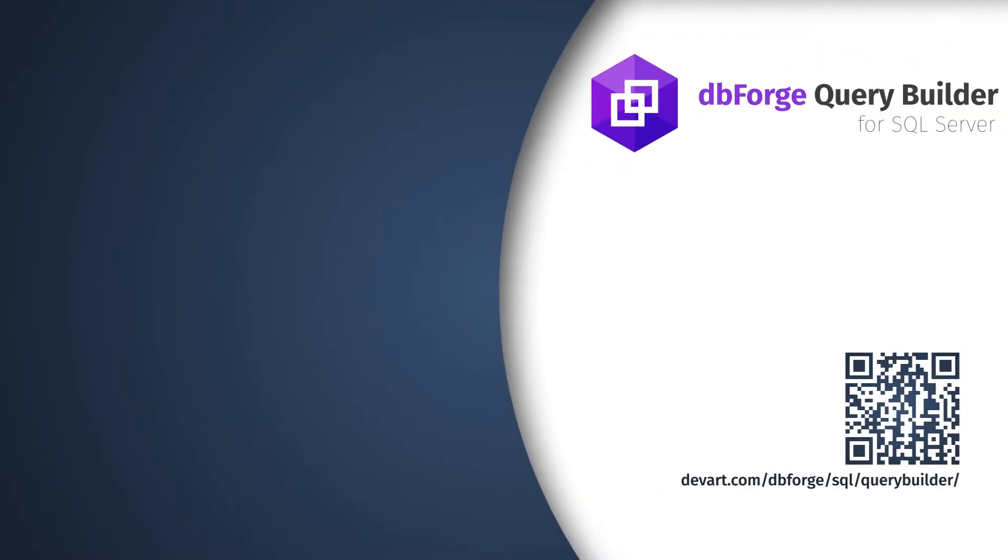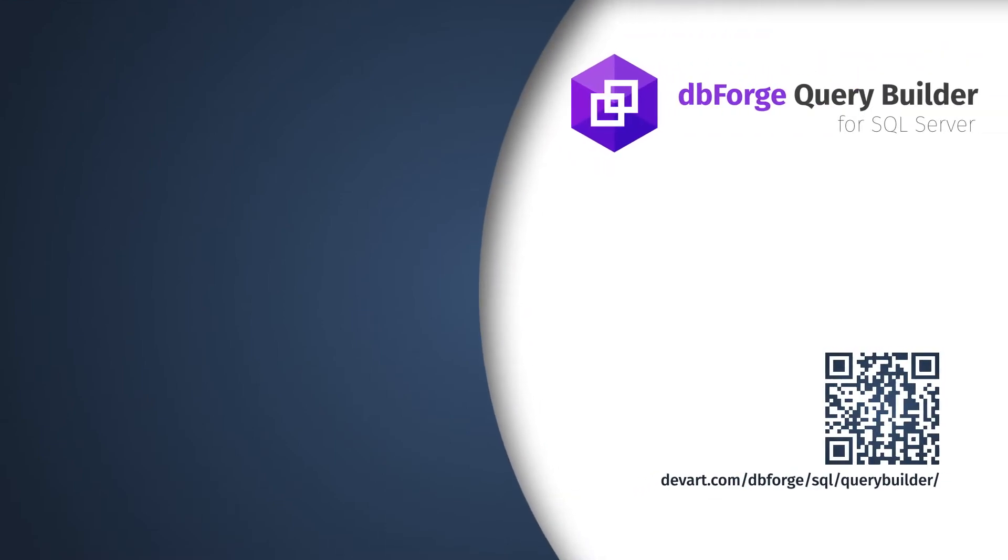You can download dbForge Query Builder for SQL Server at the devart.com website. Thank you for watching.